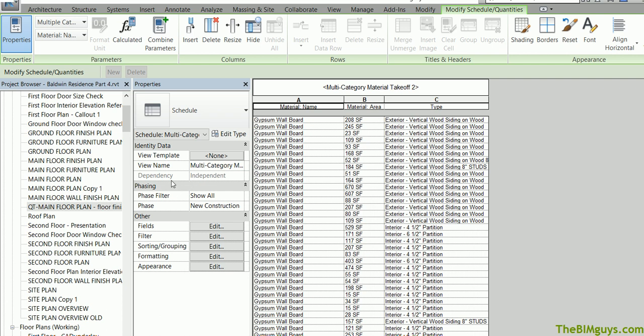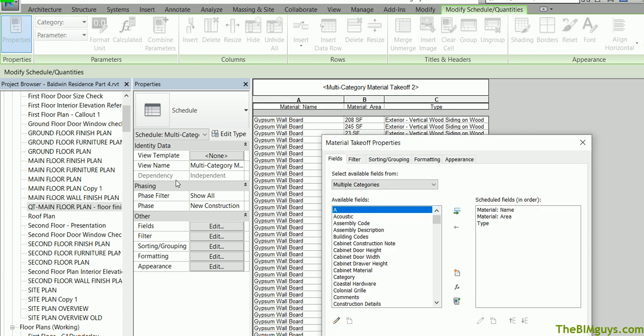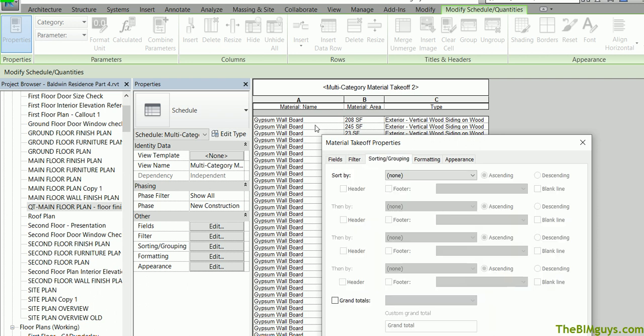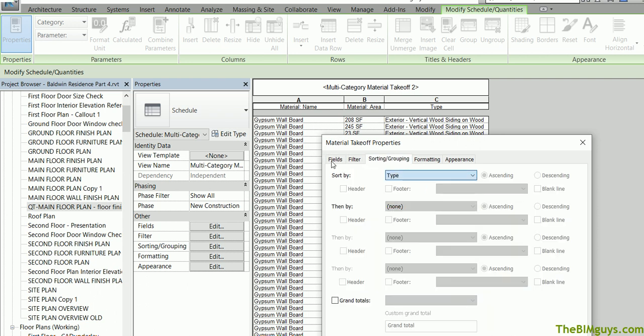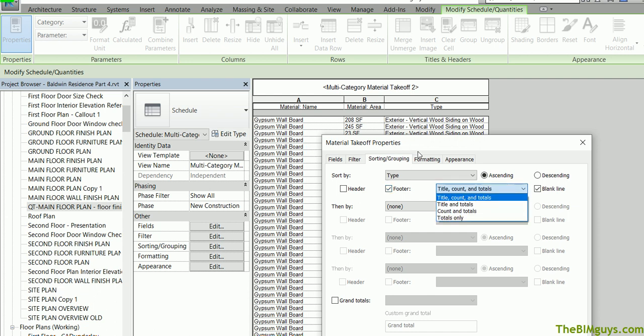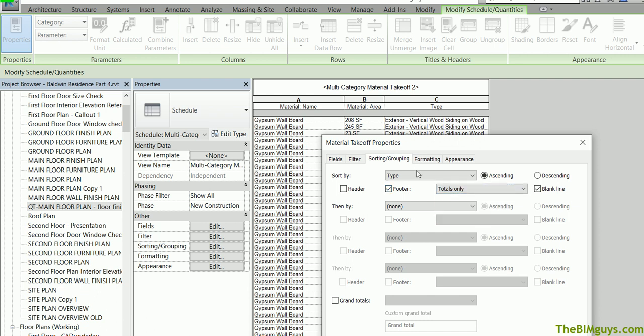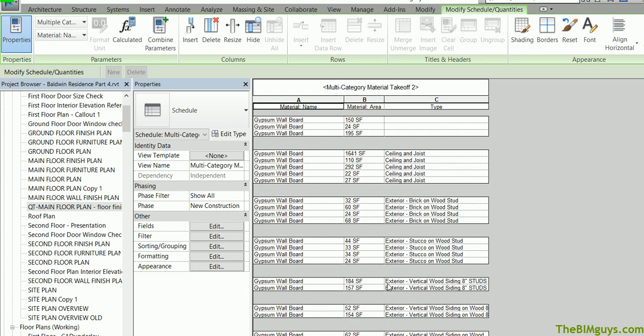I'm going to go up here to, again, I'll start in fields or we can go to filter, grouping, etc. Start with fields just so you see where I am. I'm going to go over to sorting and this time I'm going to say sort by what? Sort by type. Now it's going to put them in order of what they're used on. I'll put a blank line between it and I'm going to put a footer that's just going to give us a total so we'll know what the total use of it or how much square feet of gyp is being used for each one.